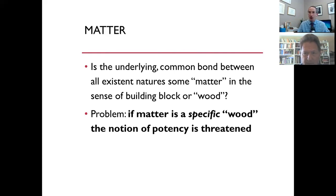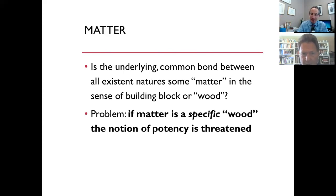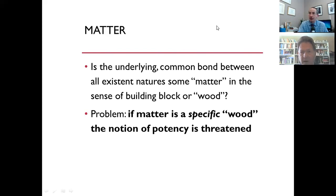This is where Aristotle comes in and defines matter in a very different way. He will define matter to really preserve the concept of potency and eliminate from it any kind of specificity or determination. So it's not going to be water, it's not going to be air or this or that — it's going to be, as we will see, pure potency. Let's take a break here and in the next segment we'll look at what Aristotle proposes — his conception of matter, which is the prime matter we've talked about so far. Any questions before we come back? All right, let me stop here and we'll be right back.